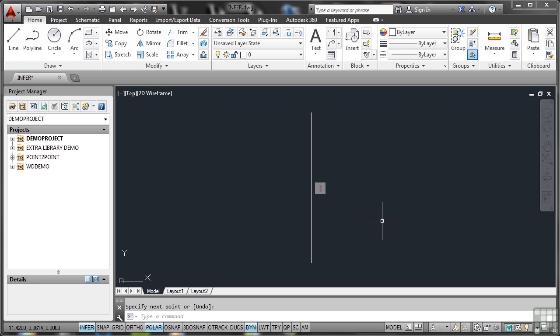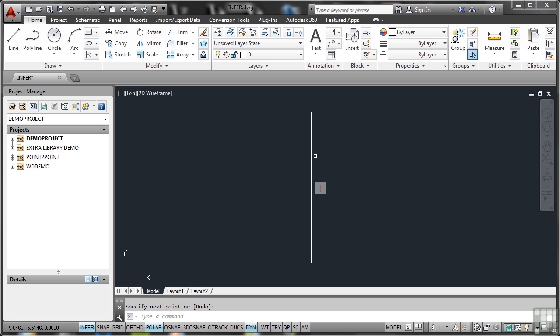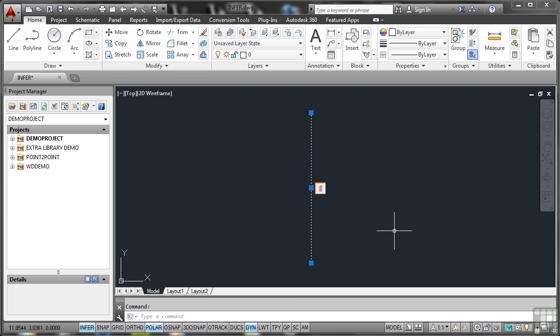Okay, so I've got a line there, but I've got this funny little icon here, telling me that that is a vertical constraint. So what's happened? Because I've got Infer switched on, that's seen that I've drawn that line vertically and locked it vertically. If I now select that line by putting the crosshair on it and clicking on it, I get three grips. Two endpoint grips and a midpoint grip.